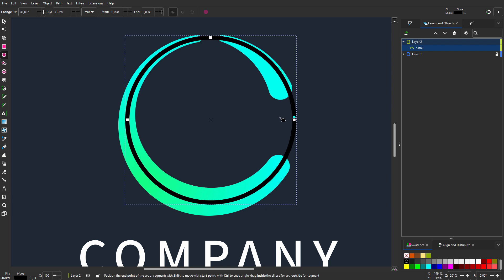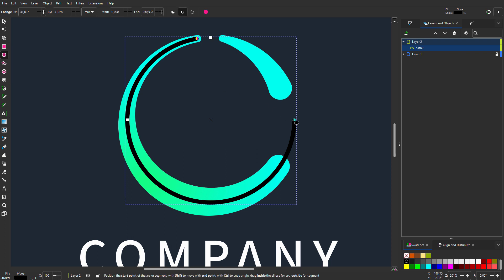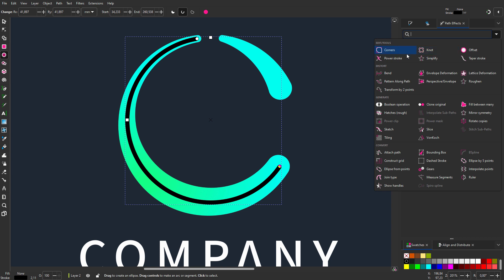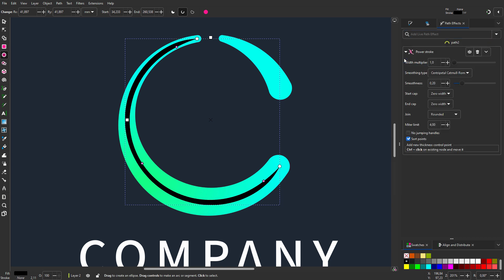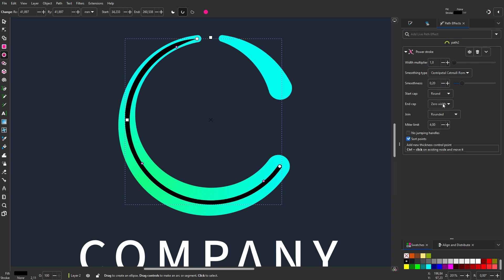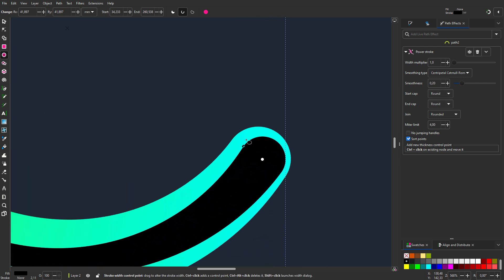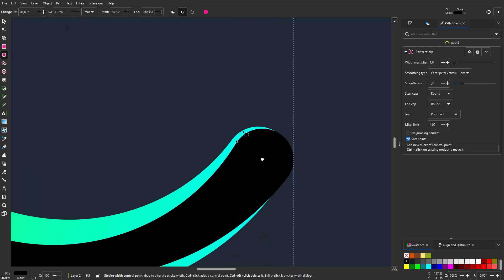I will make the start and end points fit the large arc. I go to path effects and choose power stroke. I want the start and end cap to be rounded. I drag the purple control point to adjust the width.